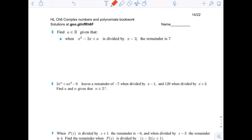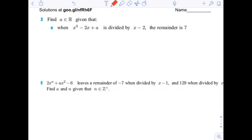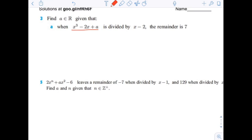Page 14 of Complex Numbers and Polynomials, number 3. Find a from the set of real numbers, given that x cubed minus 2x plus a is divided by x minus 2, and the remainder is 7.